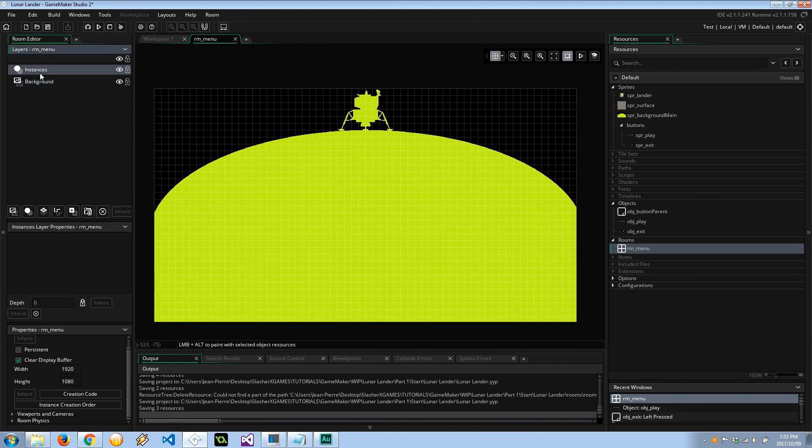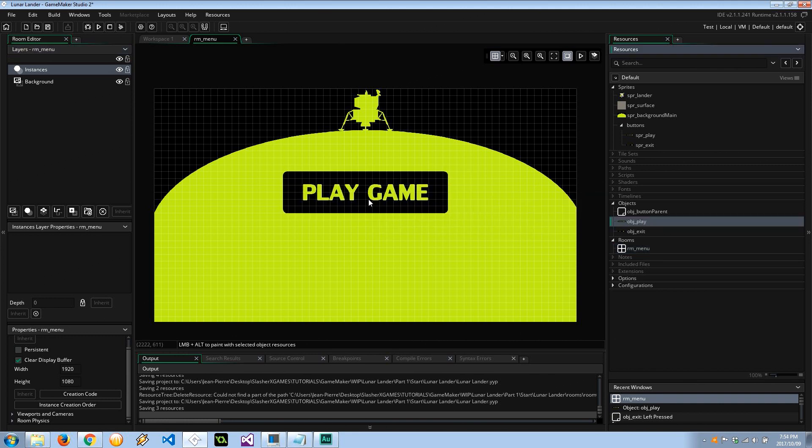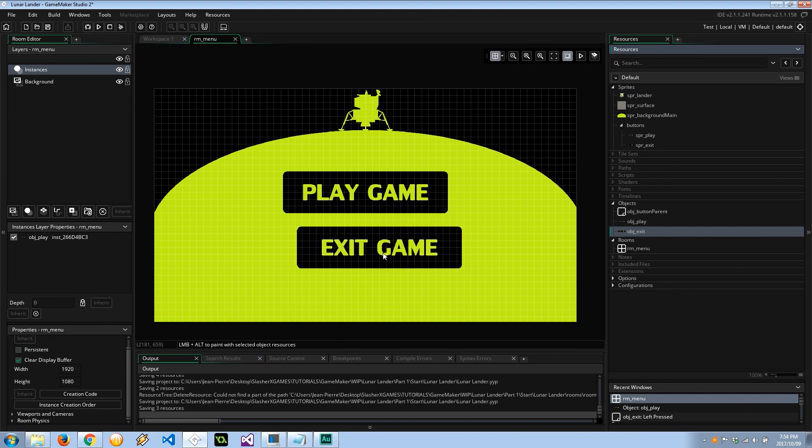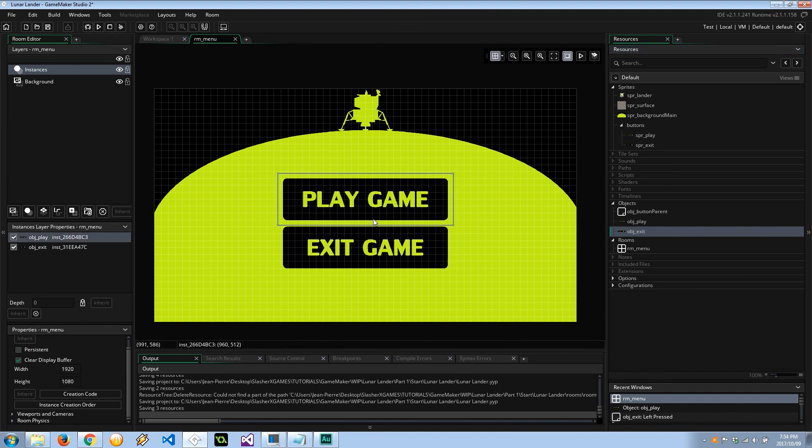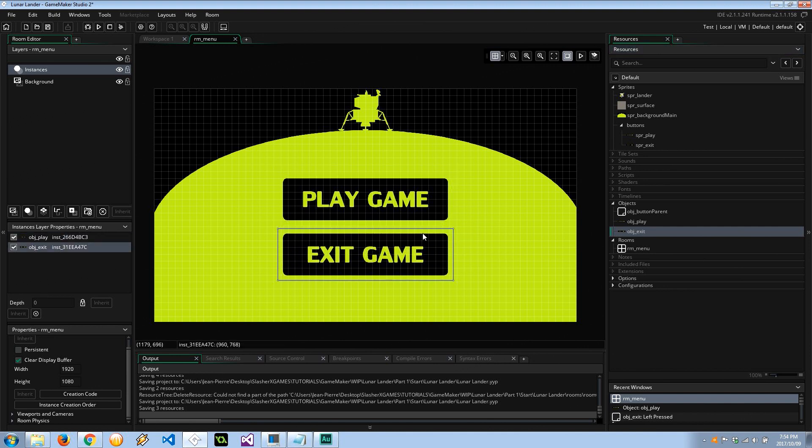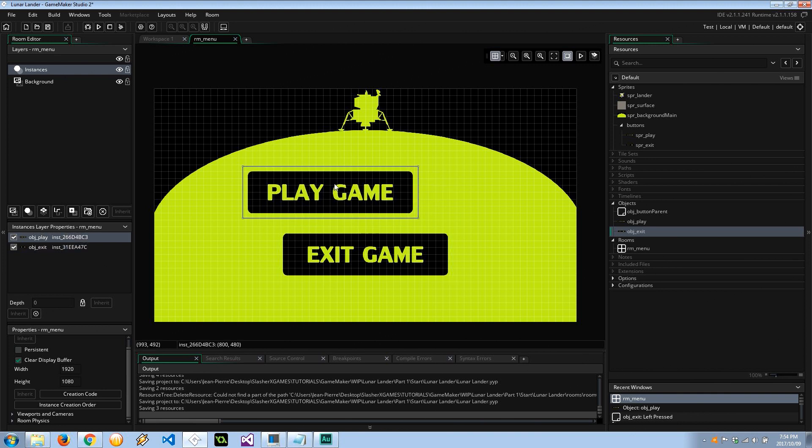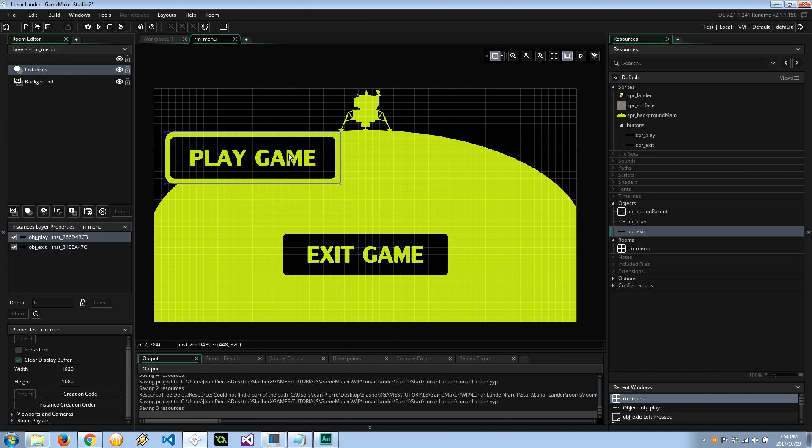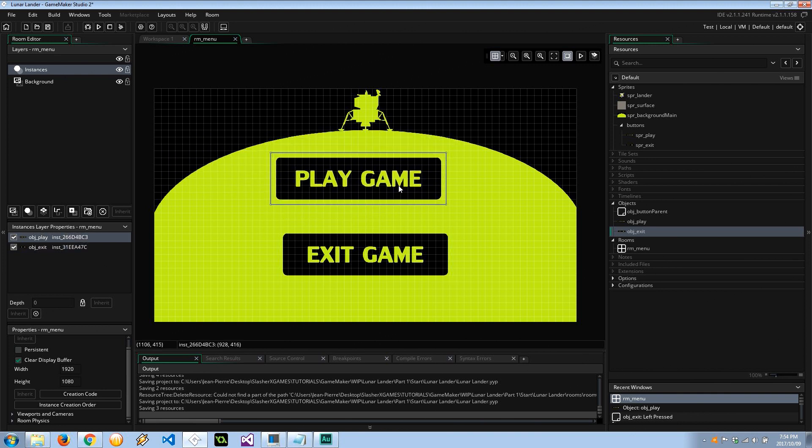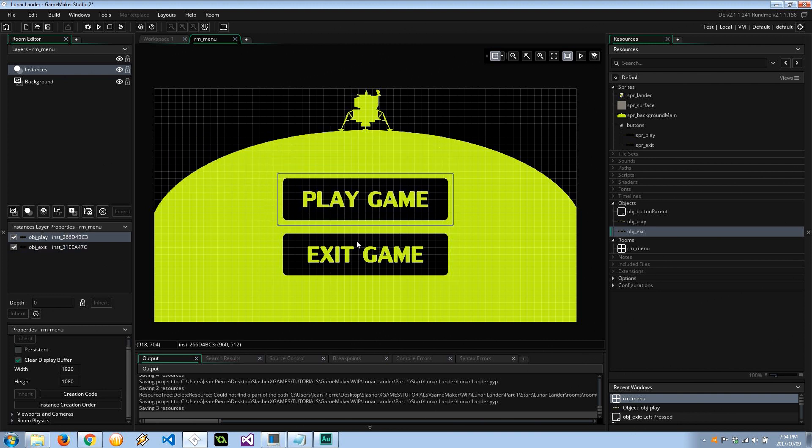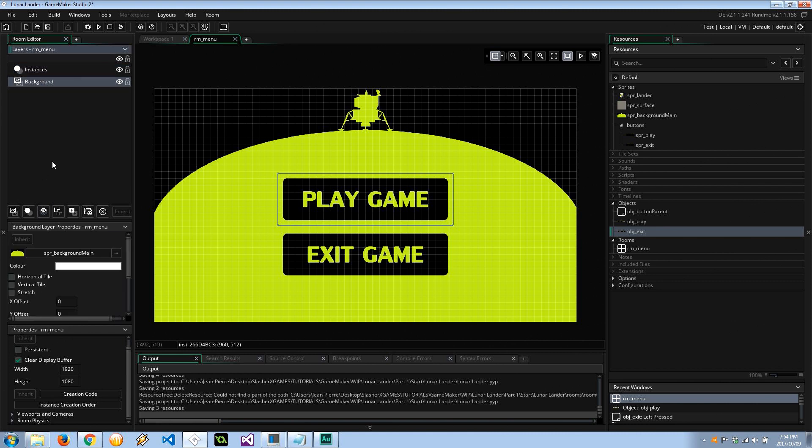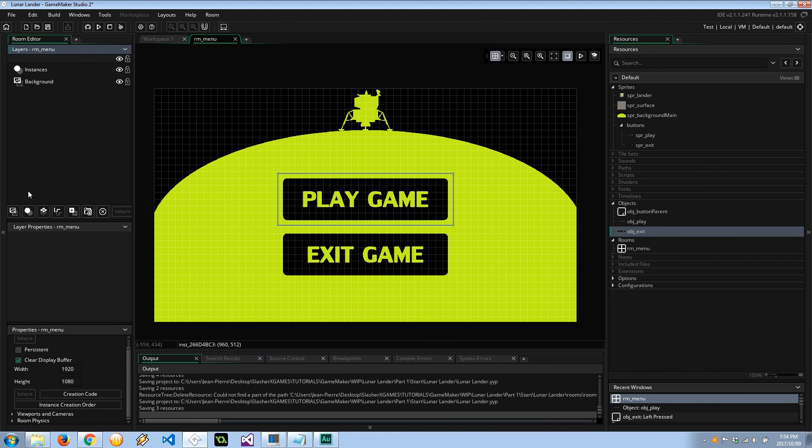Got that layer selected, head over to objects and drag in these new buttons, play and exit game. Okay, so these are automatically set to themselves. If I put it up here it's going to end up over there and such. So let's kind of put it where we think the middle is. You just have to worry about the y-axis. And these are both here in the instances layer.